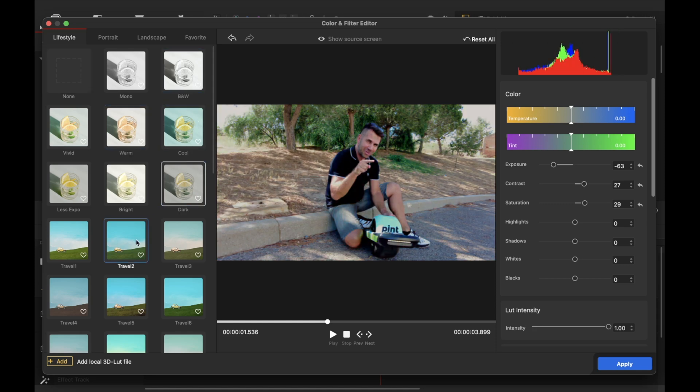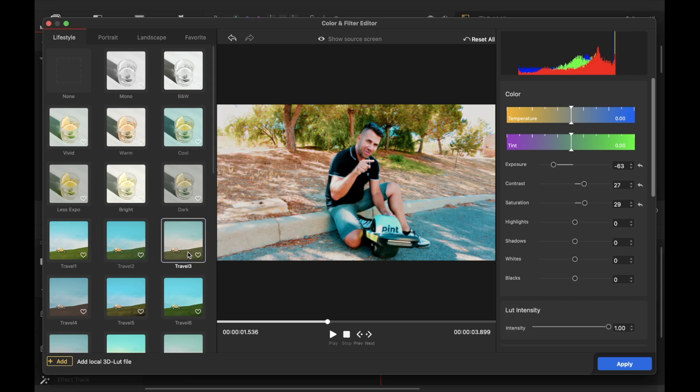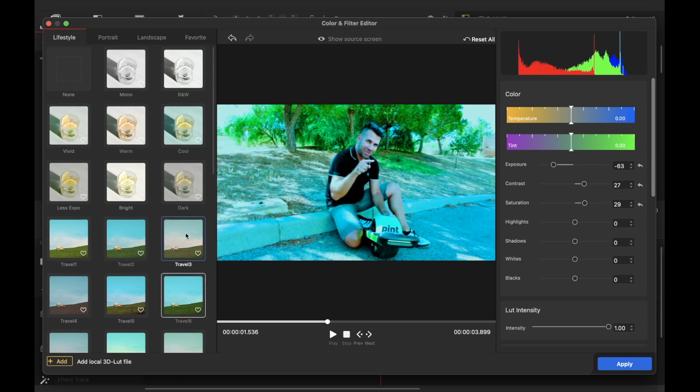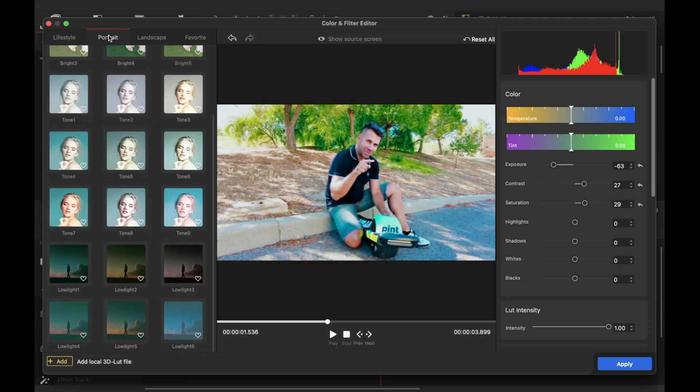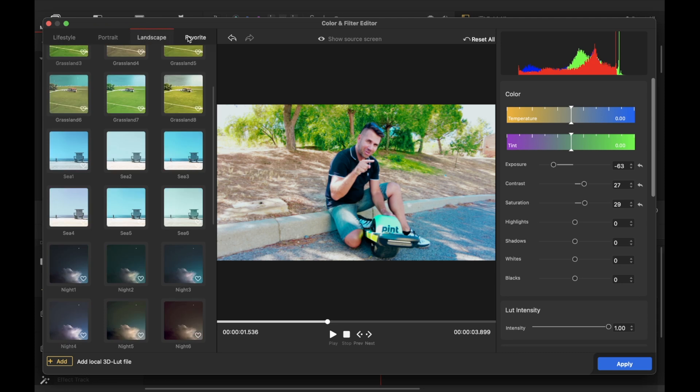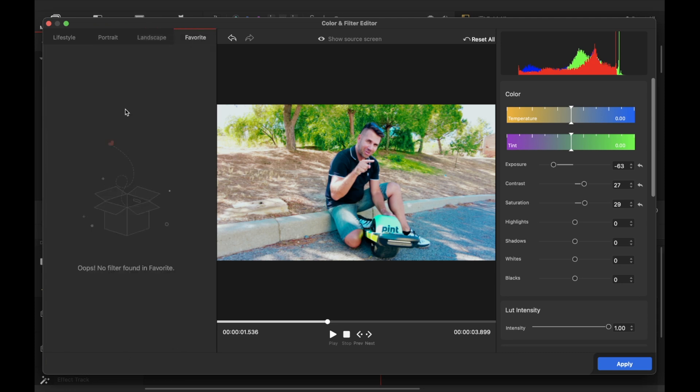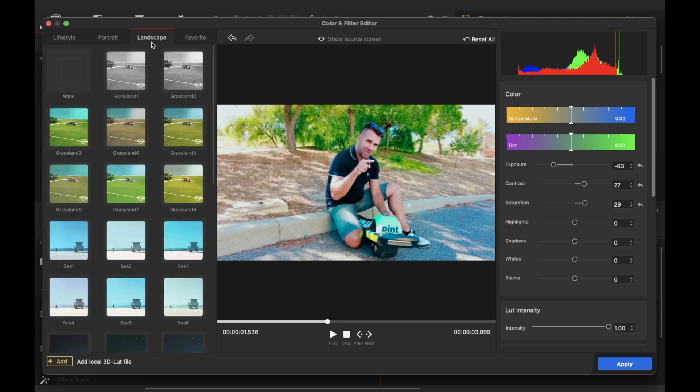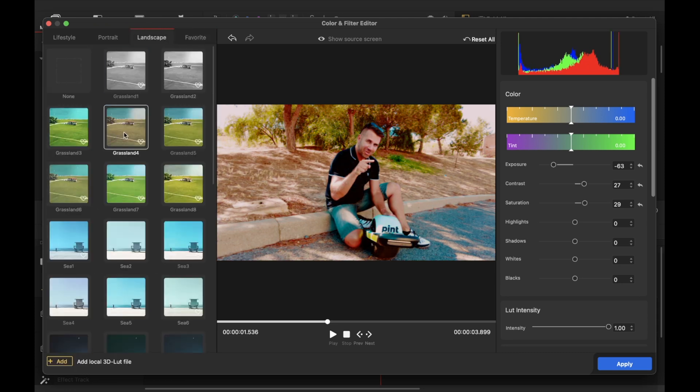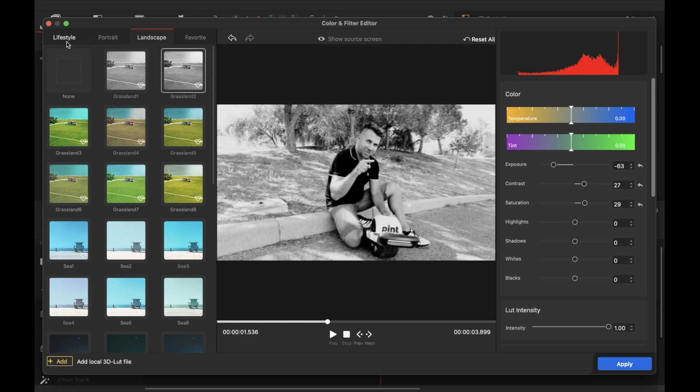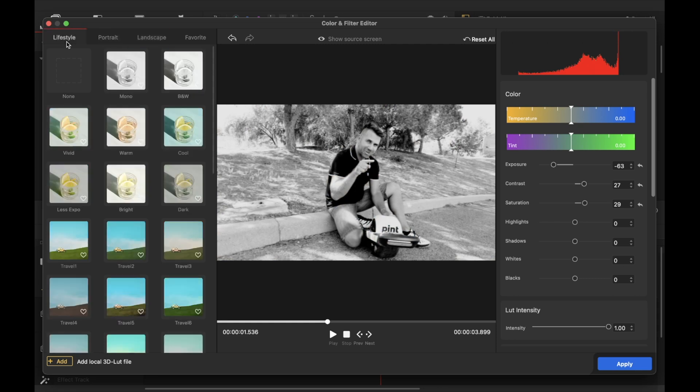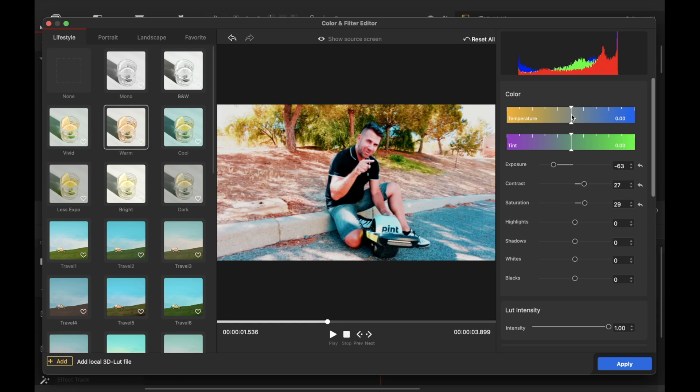which will give me something similar to some LUTs color LUTs that we use on other software so I can just come here and choose what I want to use in terms of color for this clip we have quite a few right over here so as you can see it's just a matter of choosing what we want